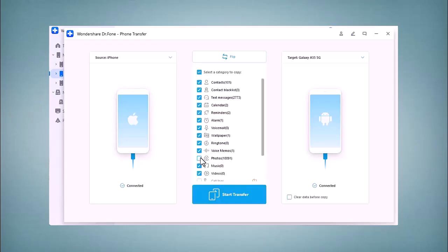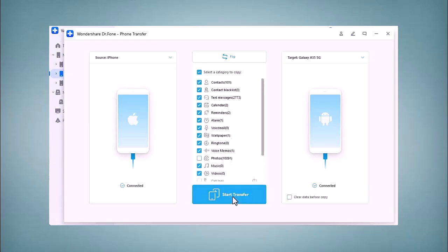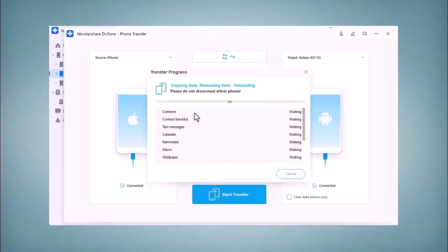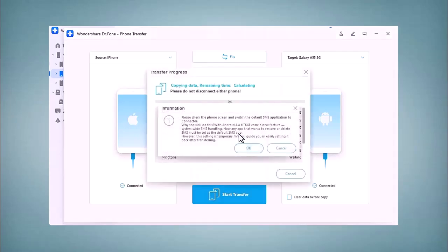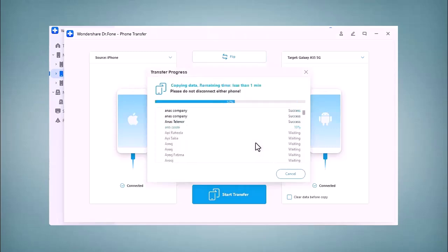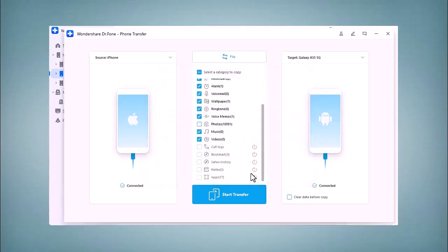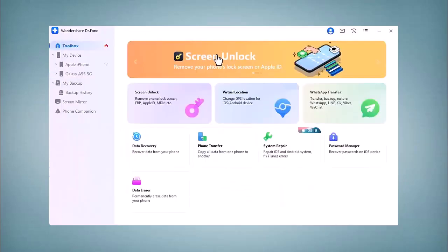This software makes transferring data seamless and efficient. You can find the download link below, and I encourage you to give it a try. I hope you found today's video helpful. If you did, please give it a thumbs up. If you have any questions, feel free to leave them in the comments section. Don't forget to subscribe for more interesting videos. See you in the next one!